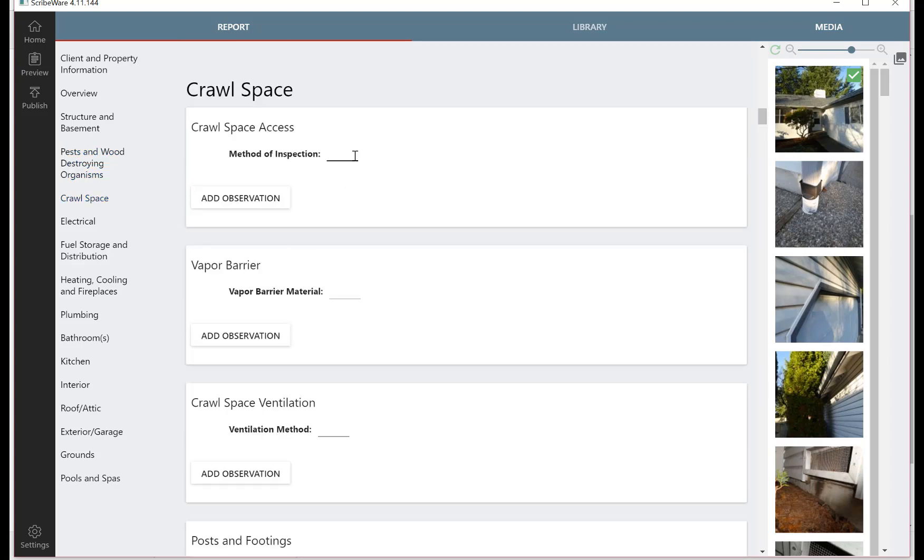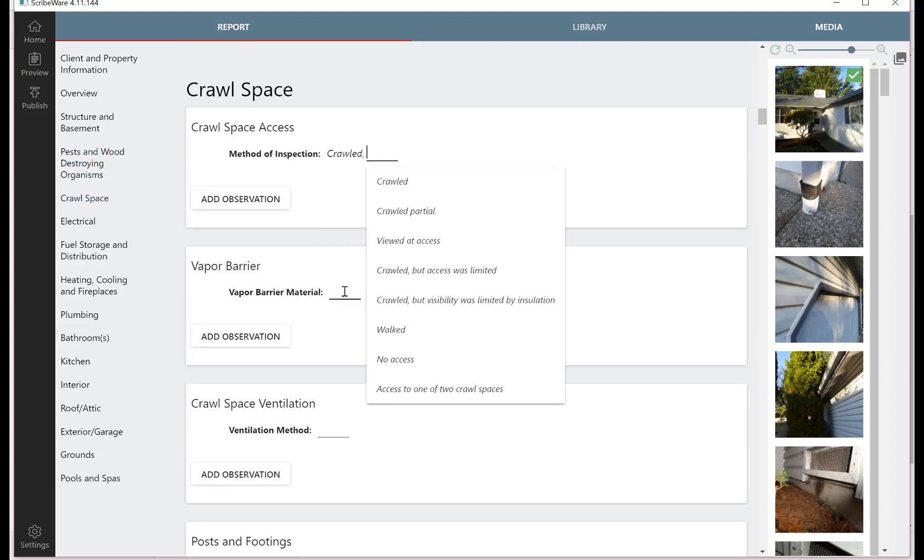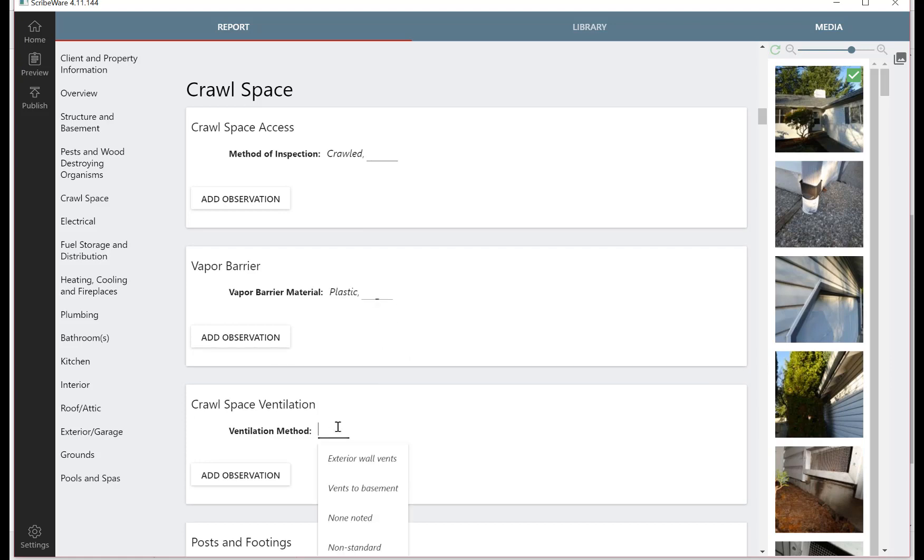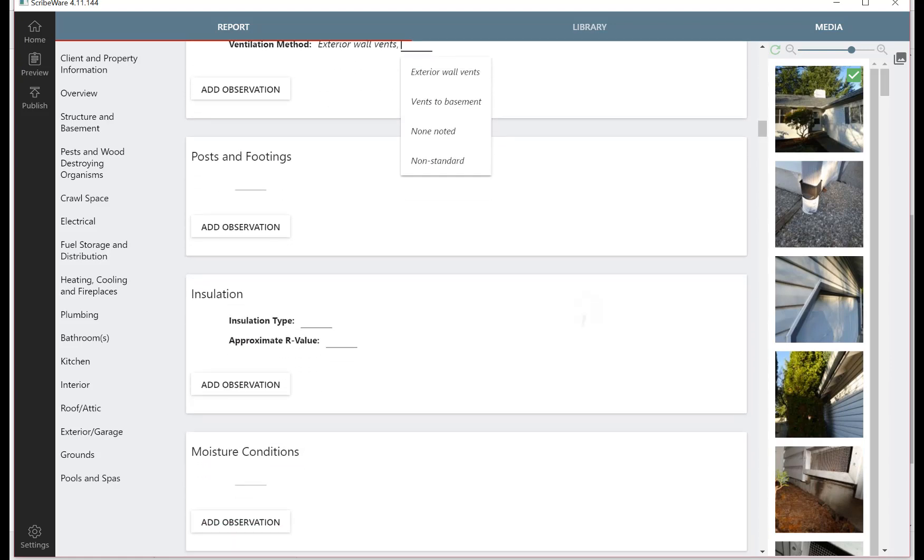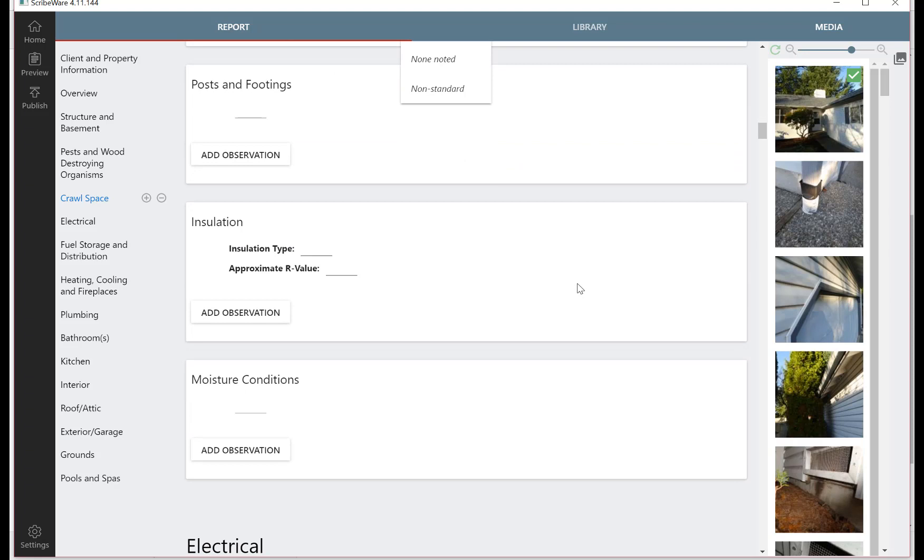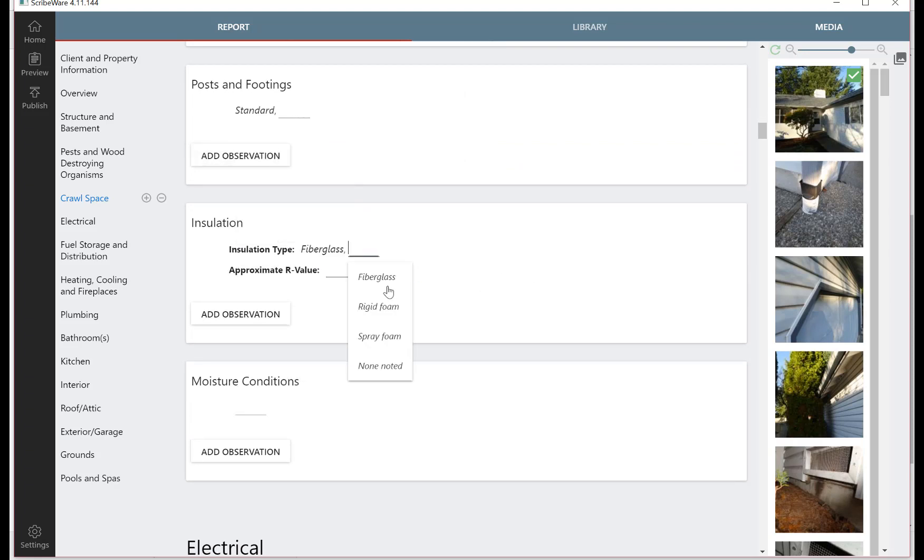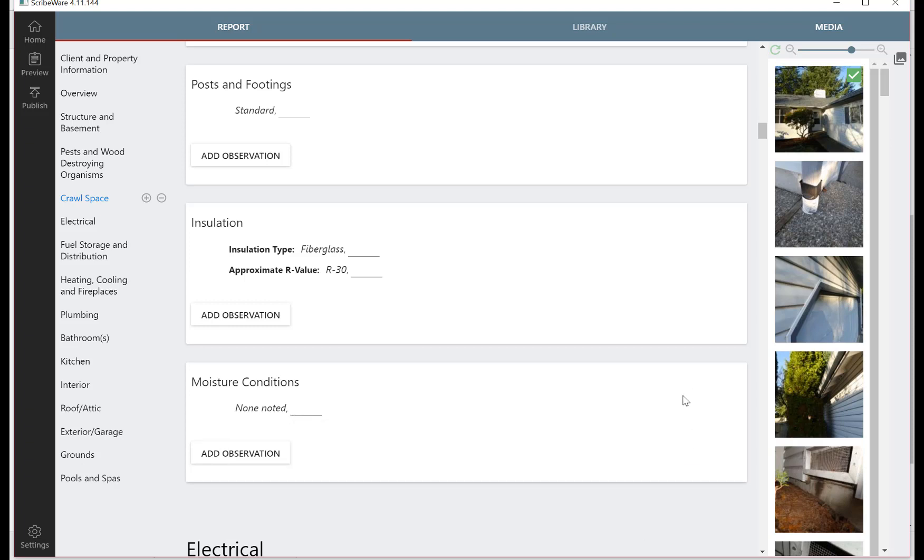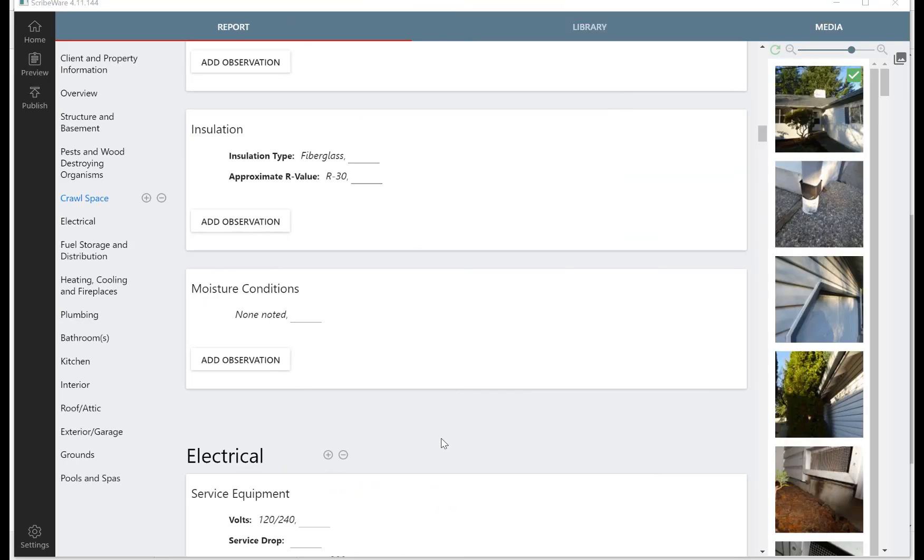And that logic carries throughout the entire report. So we could just fill these out so you get another sense of it. We crawled the crawl space today, there was a plastic vapor barrier, exterior wall vents, posts and footings were standard, insulation type fiberglass R30, moisture conditions none noted. So a clean inspection there, but gives you some idea of how those pulldowns work.